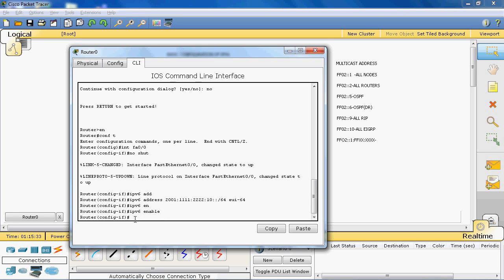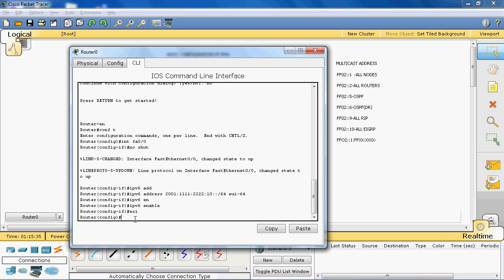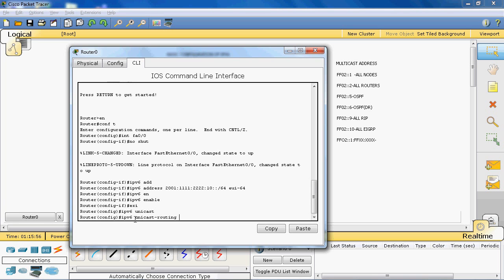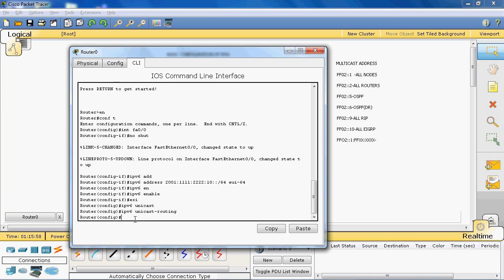Once the interface is enabled for IPv6, in global configuration mode we also need to give the command: ipv6 unicast-routing. If you do not give this command, the router will not forward IPv6 traffic. So we enter: ipv6 unicast-routing.